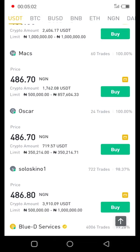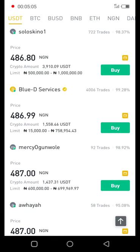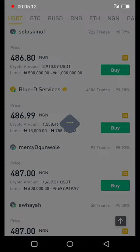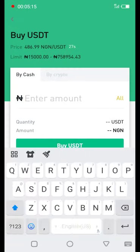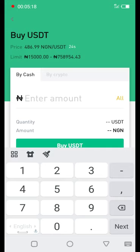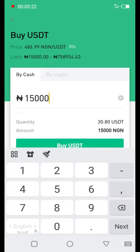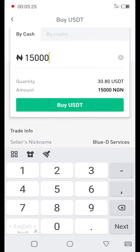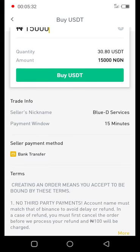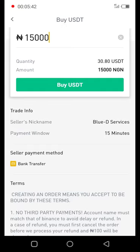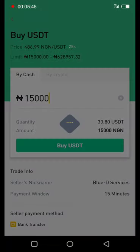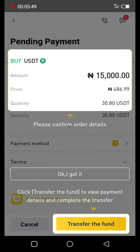This person here is offering from about 15,000, which is a good choice for us. So let's say you want to buy 15,000 naira worth of USDT — that will give you around 30 USDT for 15,000. This seller only accepts bank transfer, as clearly written here. Now click on 'Buy USDT.'